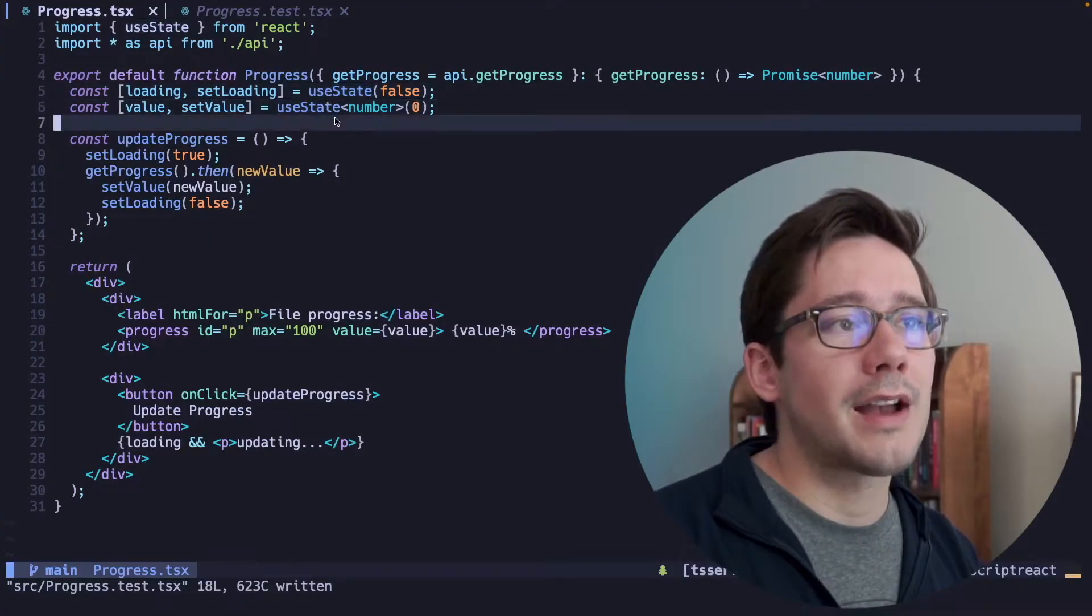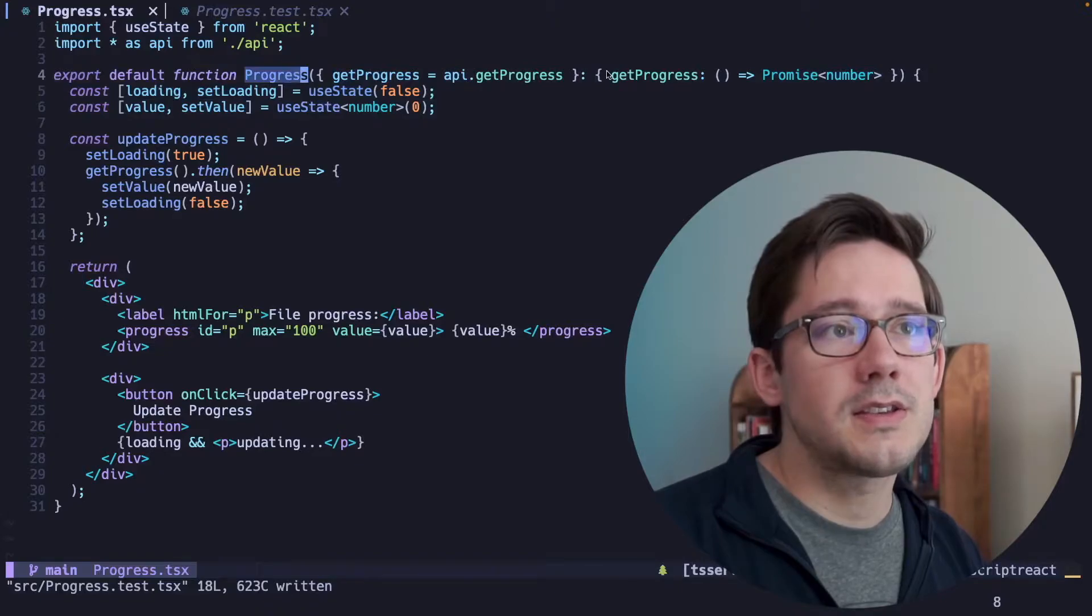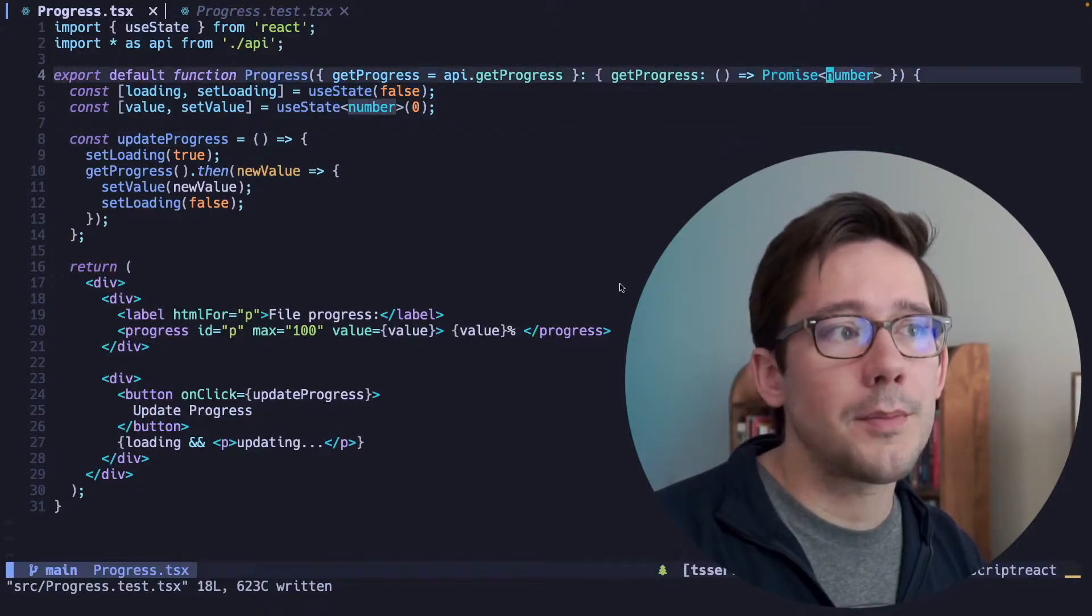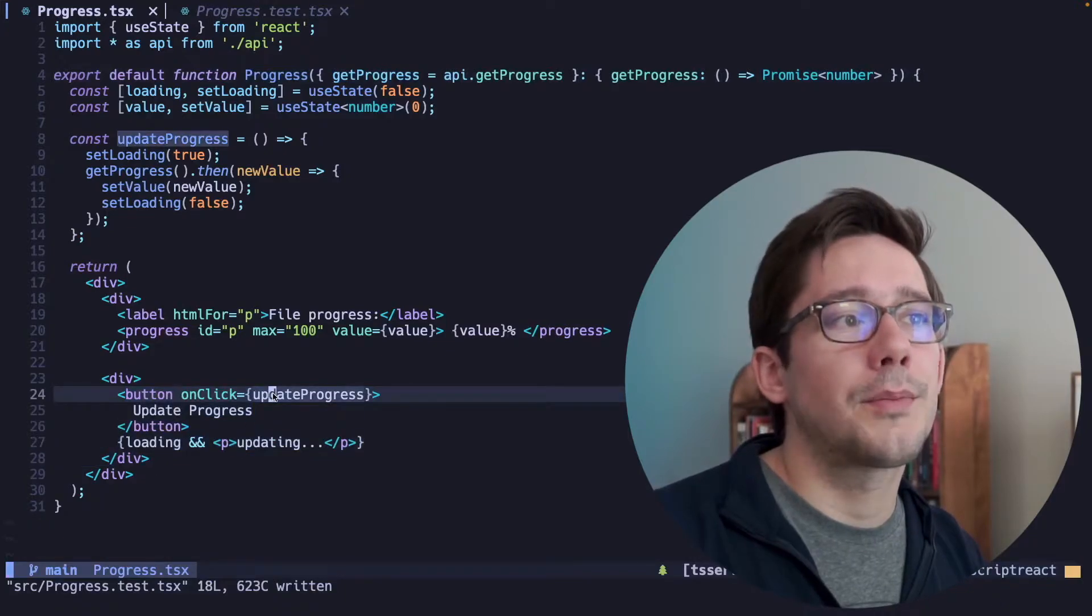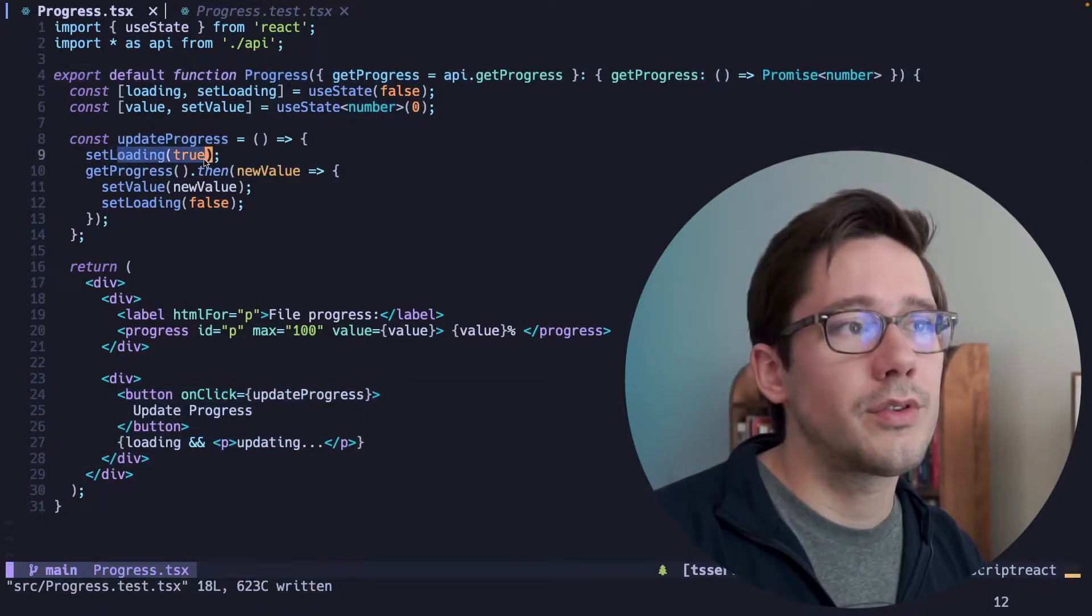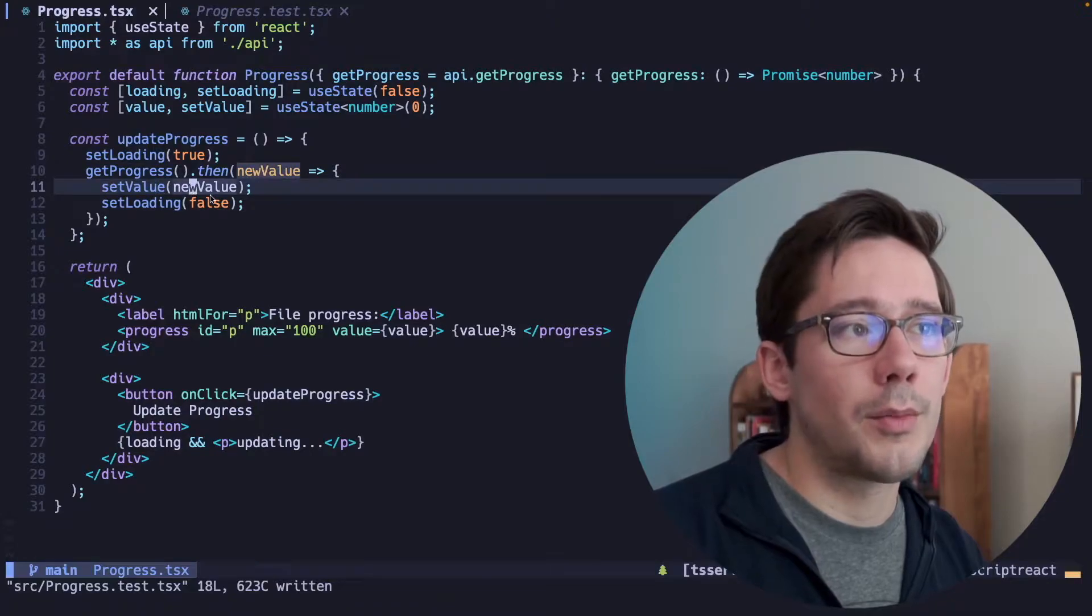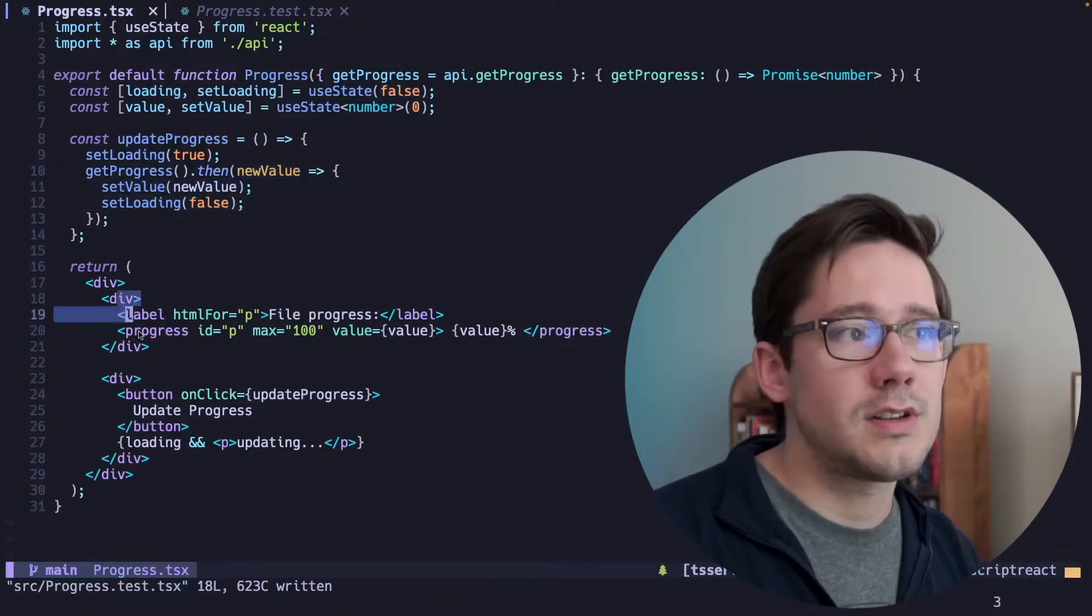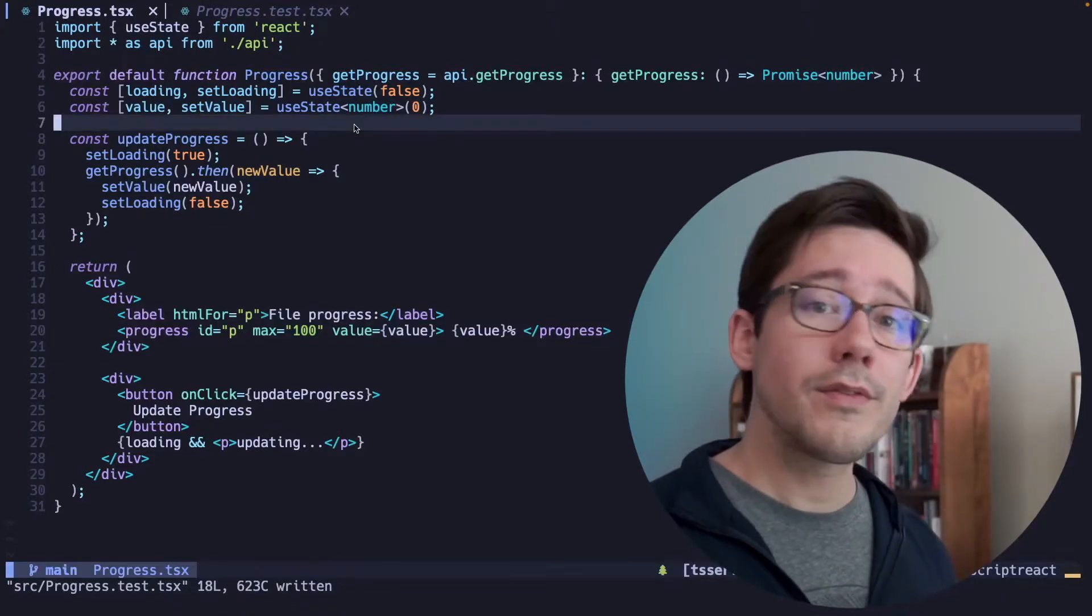So we've got a very simple React component here, and this is for tracking progress. It takes a getProgress function that returns a promise of number, and then whenever we click this button, we try and update that progress. So we set loading to true, we get the progress, and then we just set the value of our progress to the new value, and then we set loading to false. To display that, we have this progress bar. Pretty straightforward.